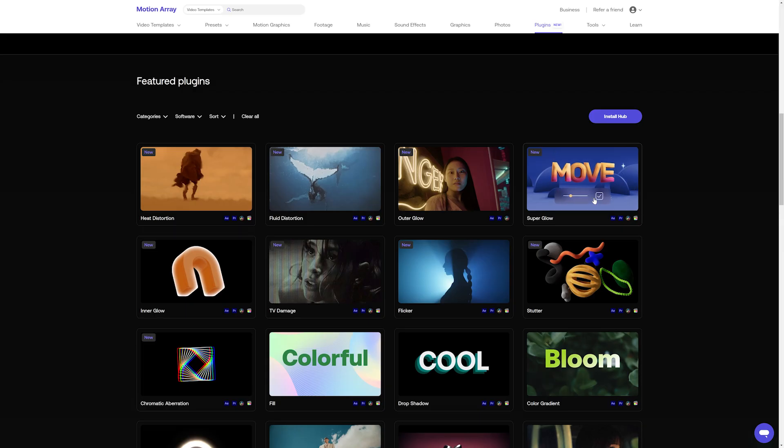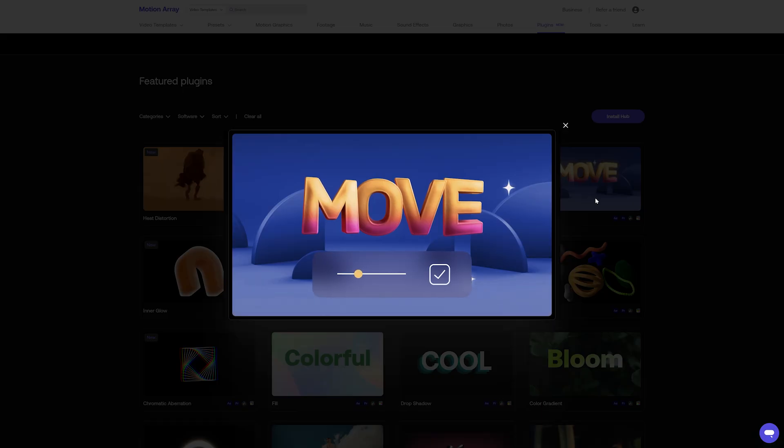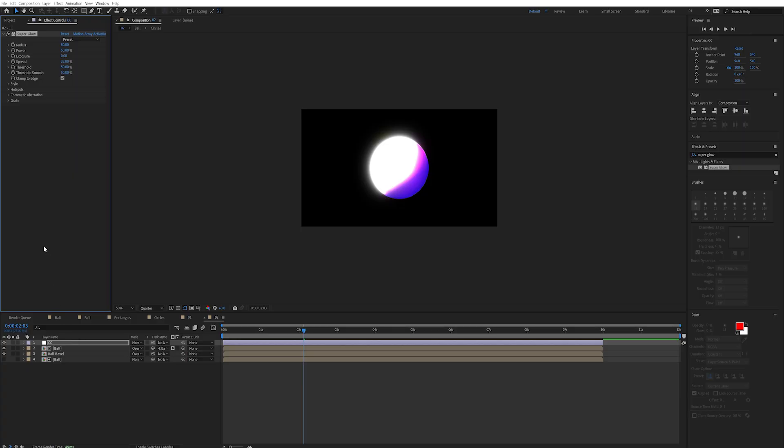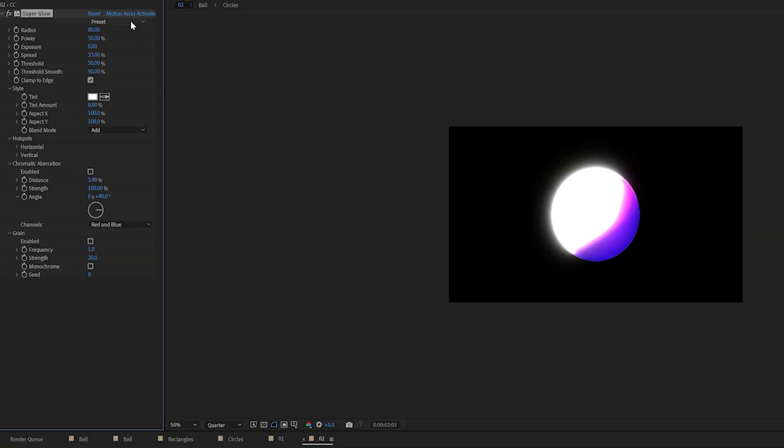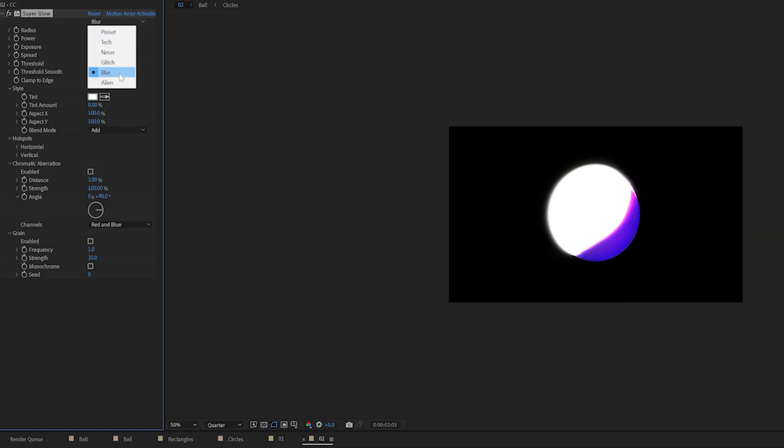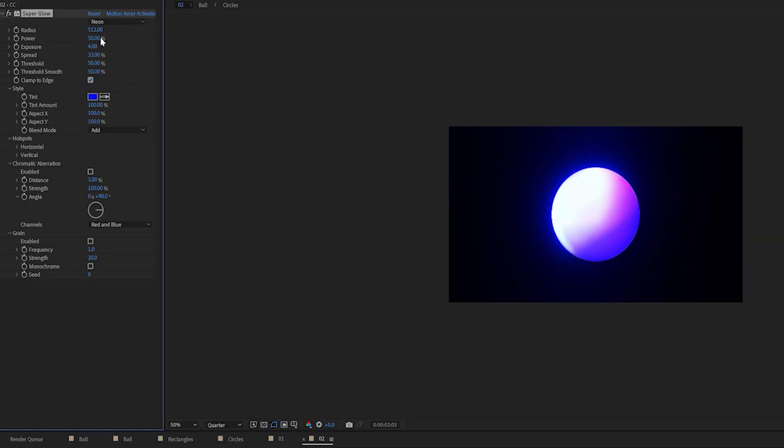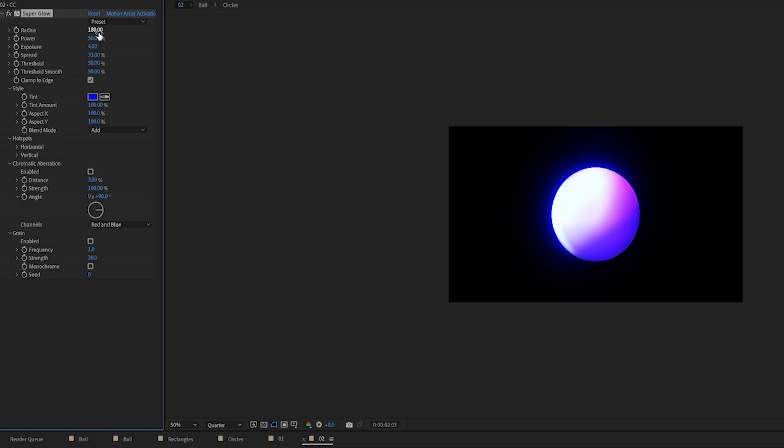That's where superglow by motion array can come in super handy. As you can see superglow is an extremely powerful glow effect that gives us a way better effect while offering us much more control. It has built in presets for us to choose from or we can of course tweak these settings and make our own. For example I'm definitely going to want to drop the radius and power of this one and maybe adjust the threshold as well.